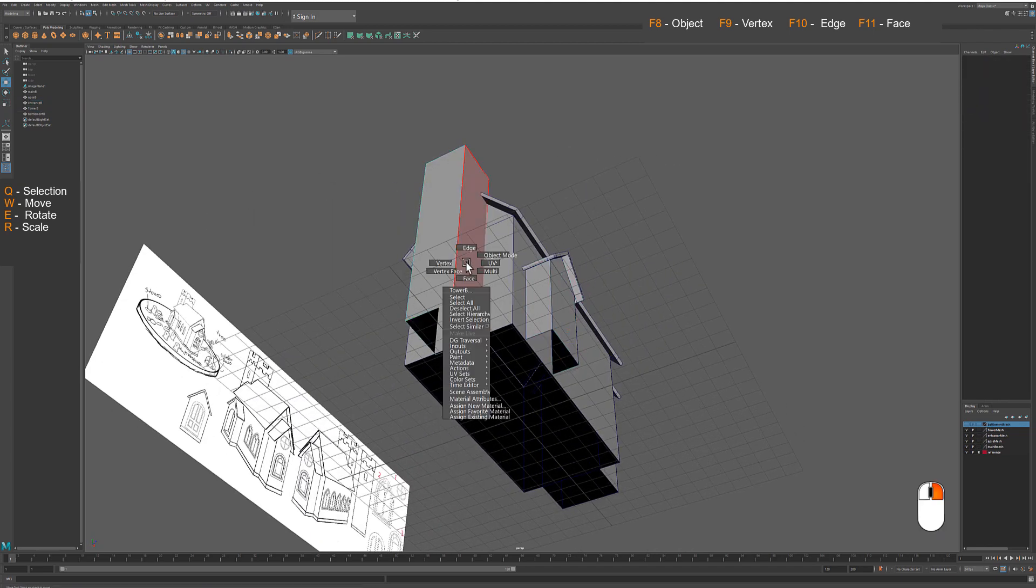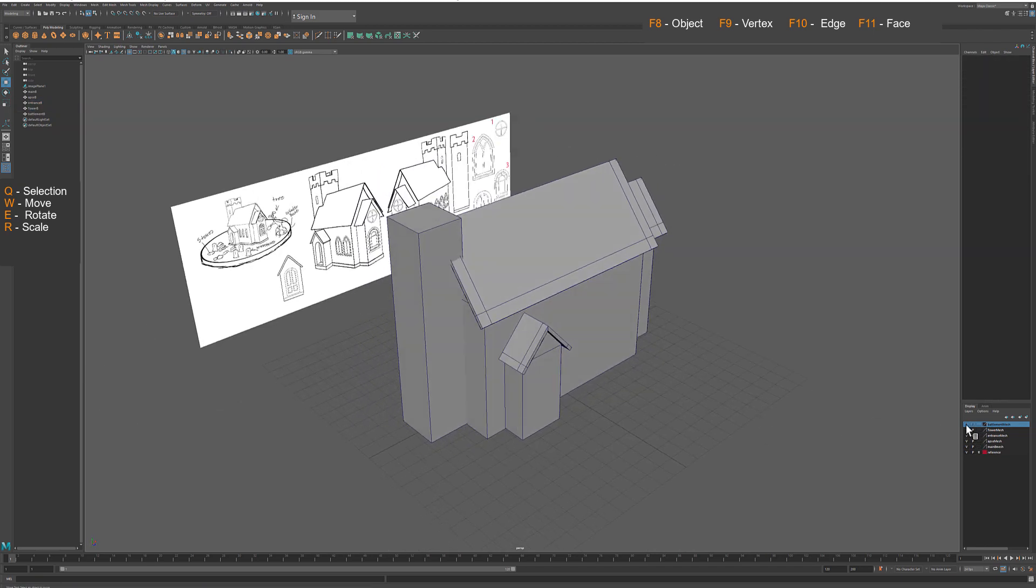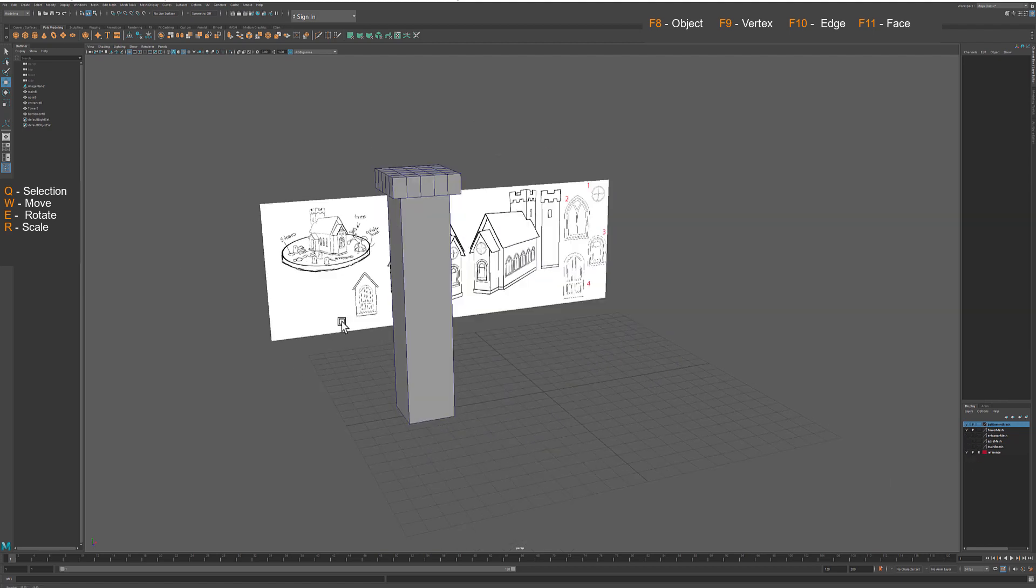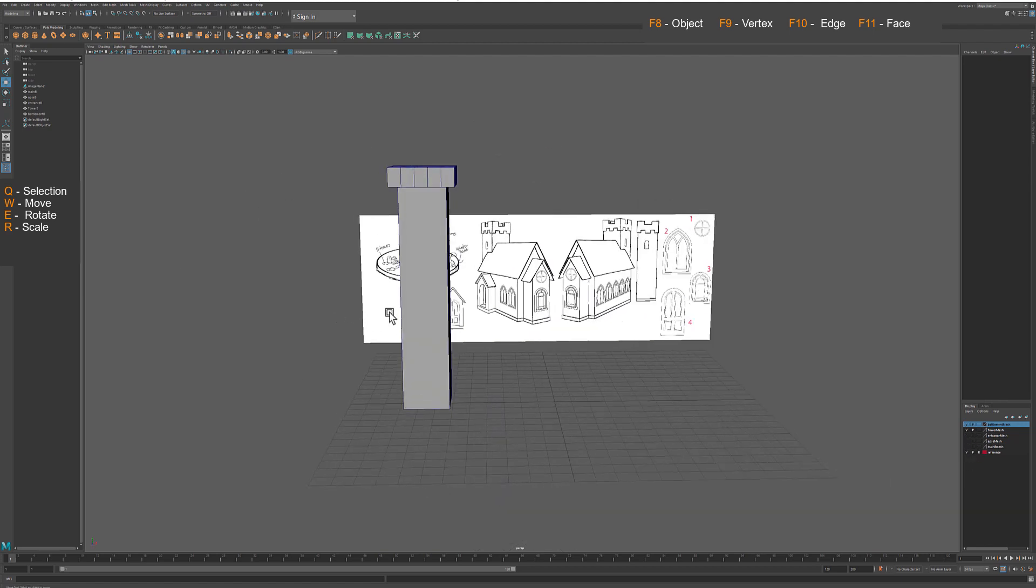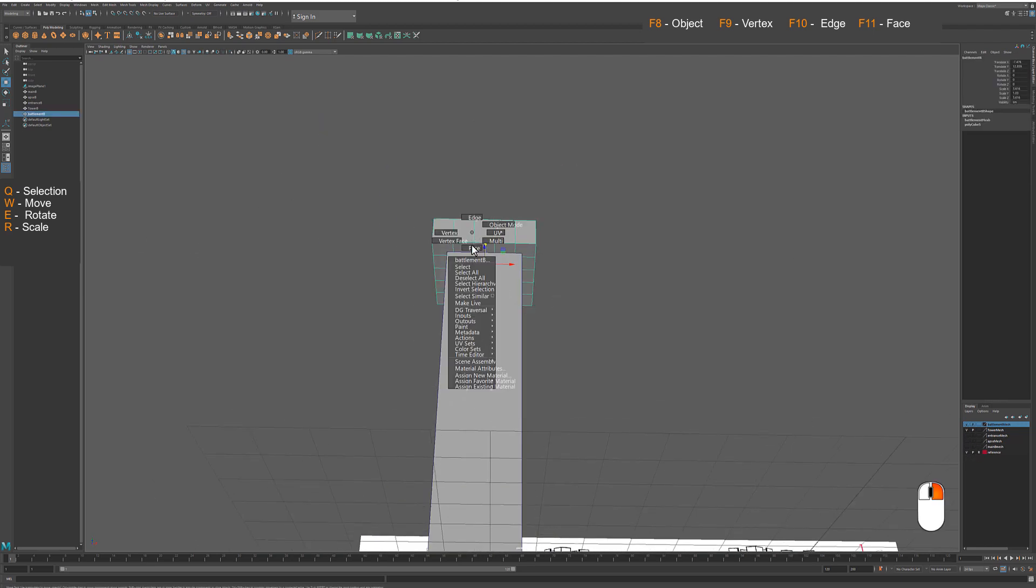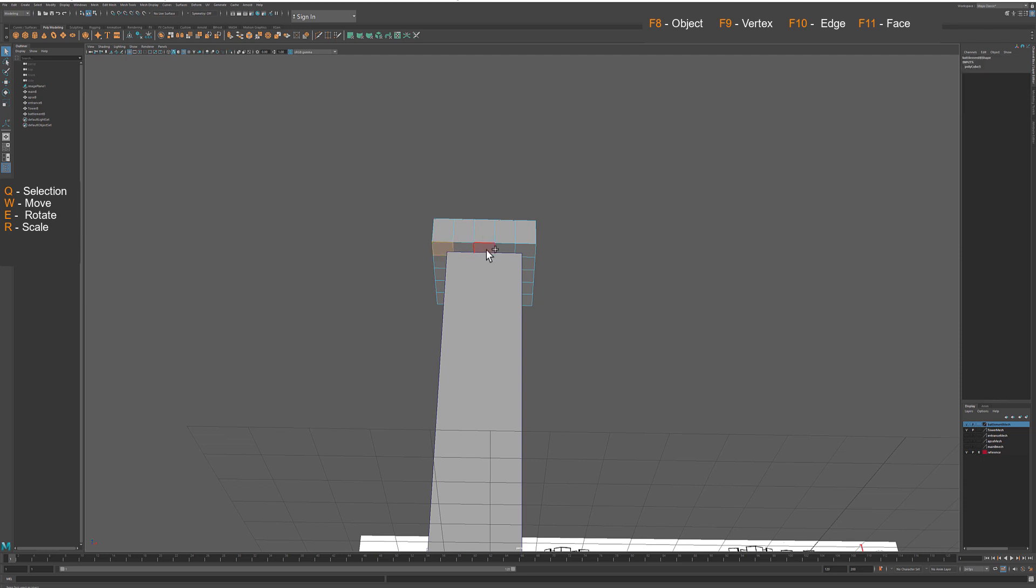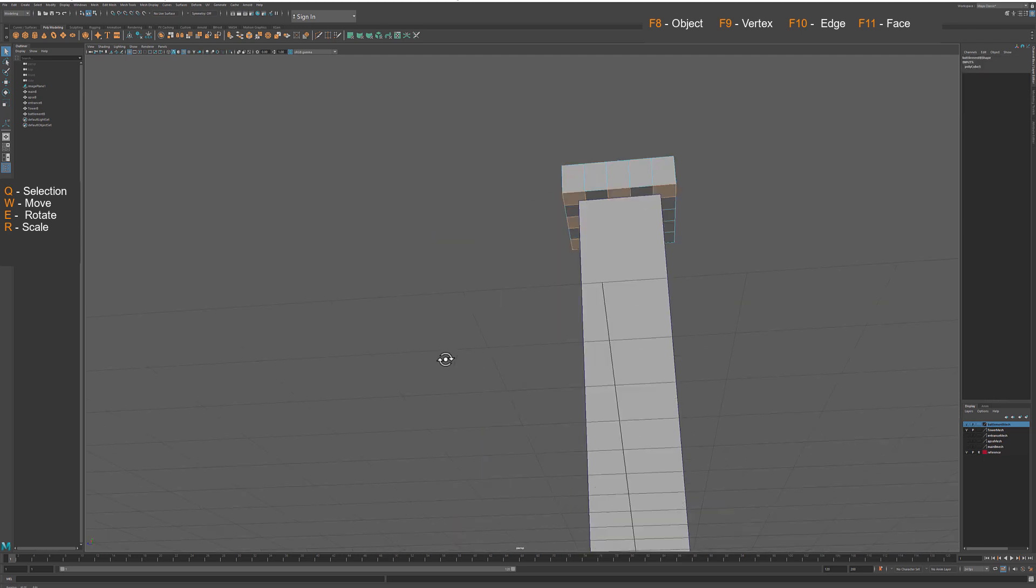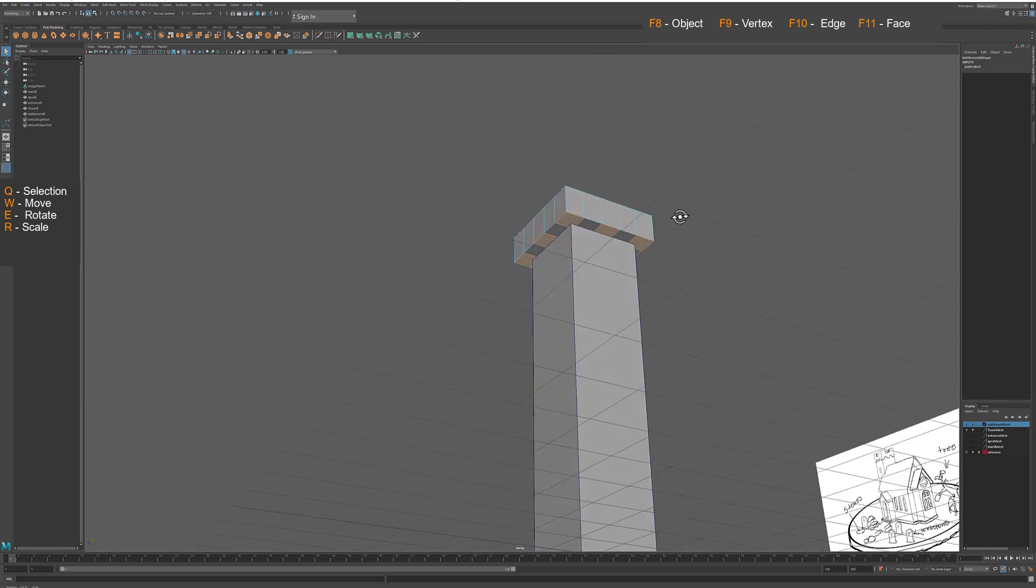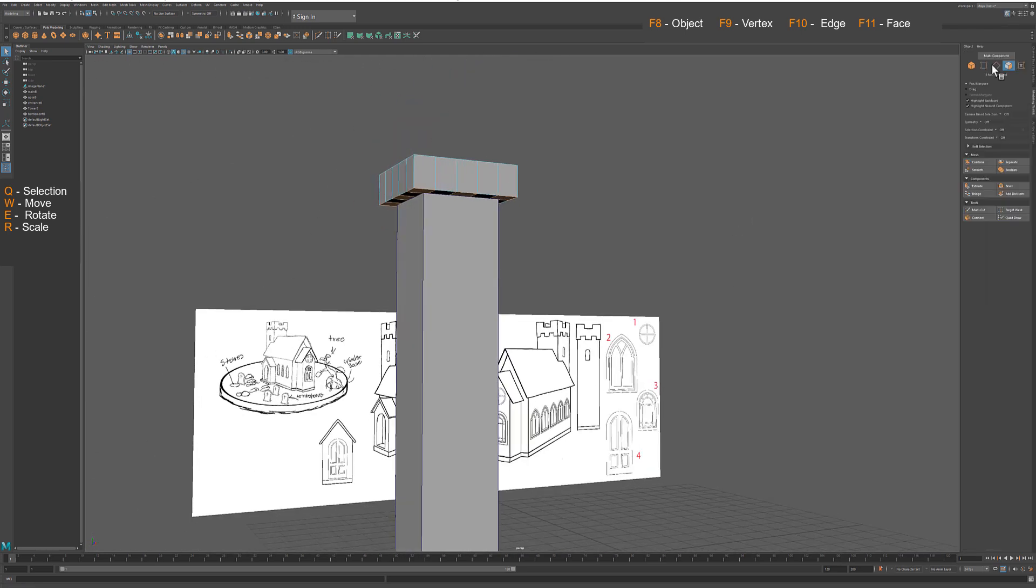Next complete top of the tower by extruding bottom section first and then top section second. Select every second face starting from the corner and extrude them.